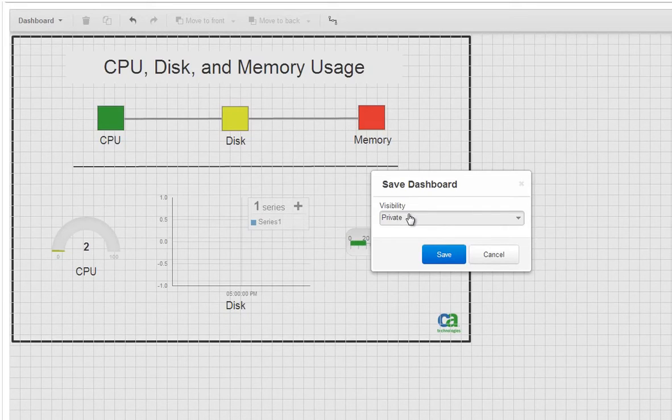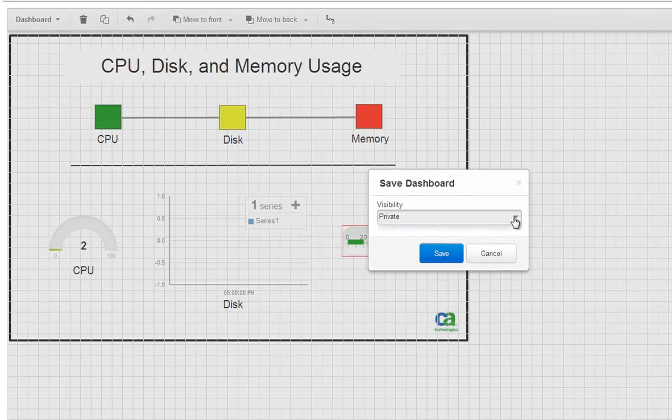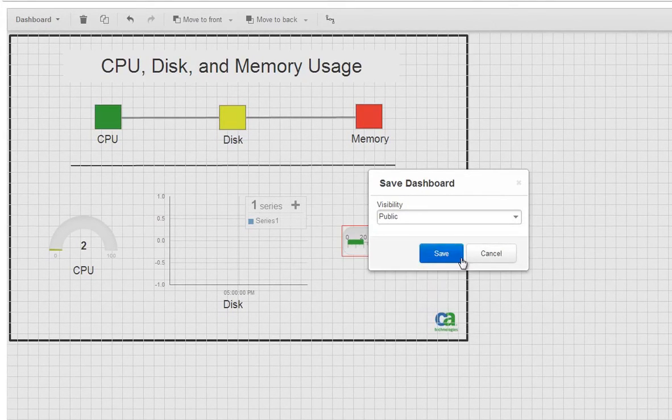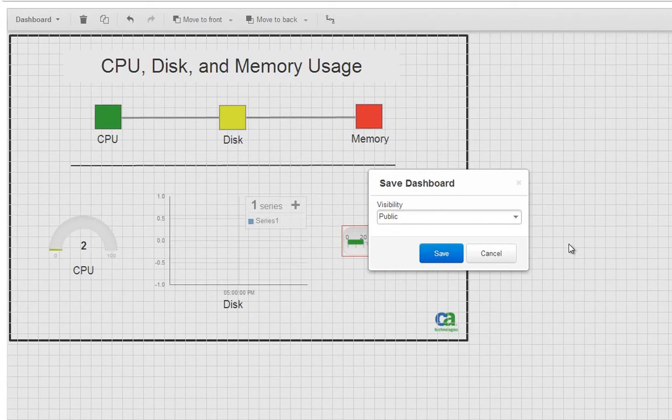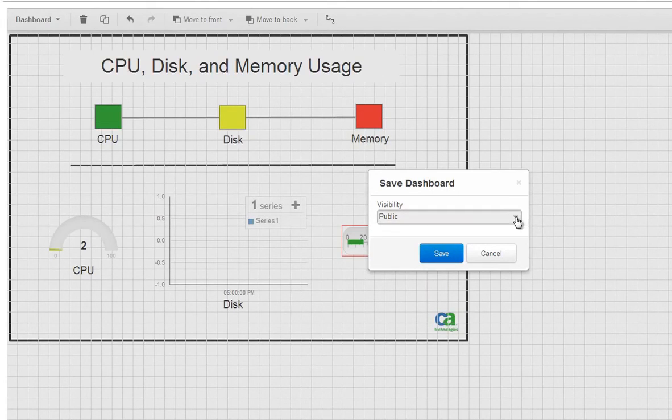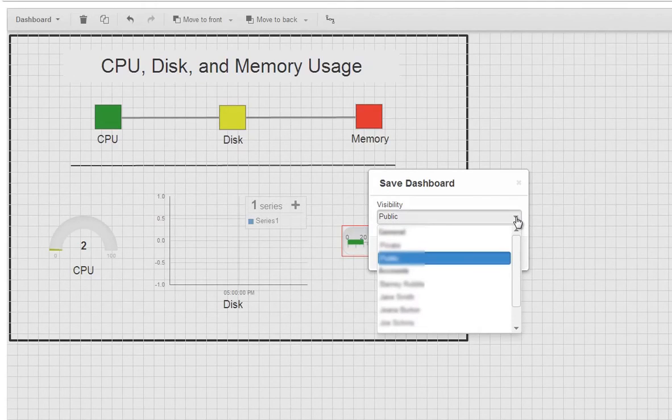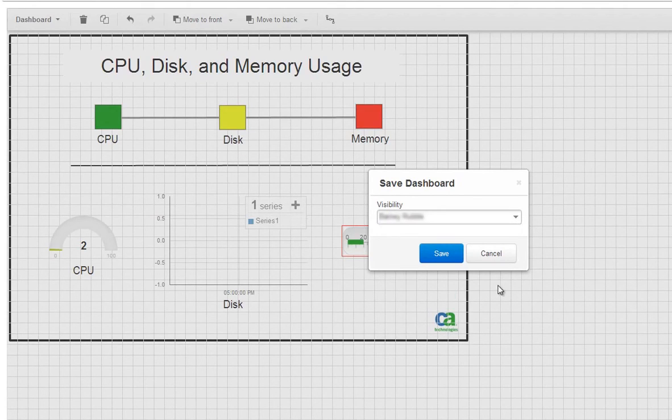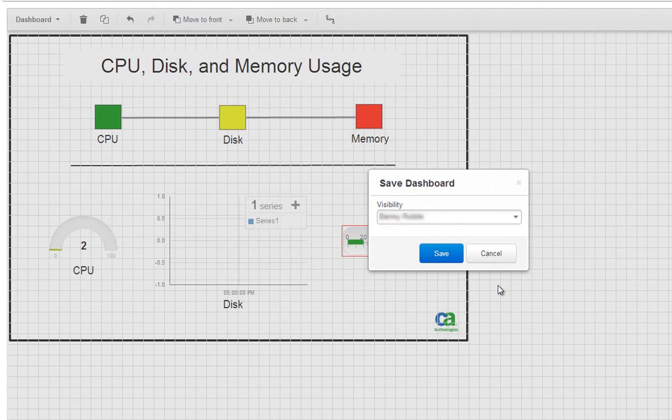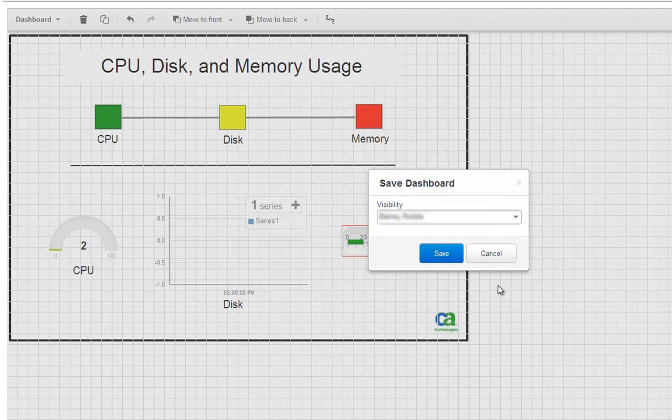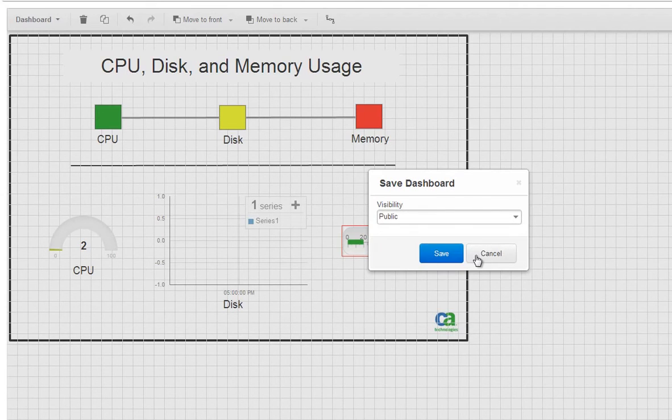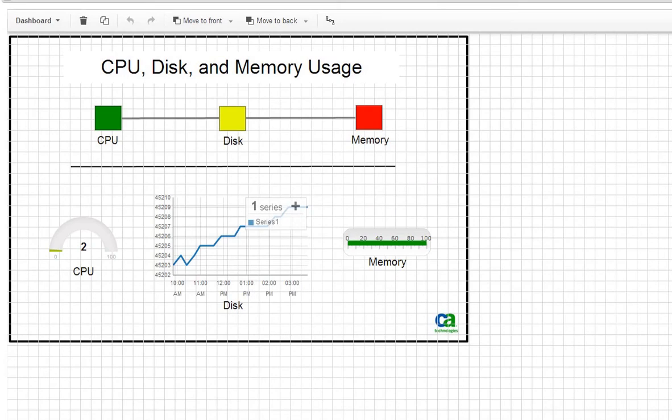When you save a dashboard as private, it means only you can see the dashboard. If you choose public, other regular Nimsoft users can see and edit the dashboard. If you want account contact users to be able to see the dashboard, save it to their account. Account contact users never see private or public dashboards. They only see dashboards assigned to their account. We'll save it as public so you can share this dashboard with other regular Nimsoft users.